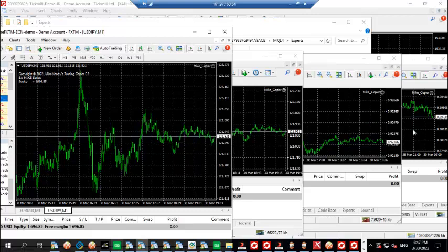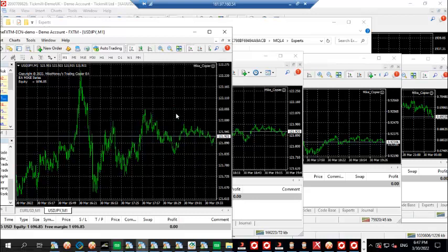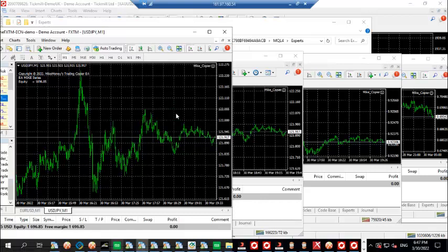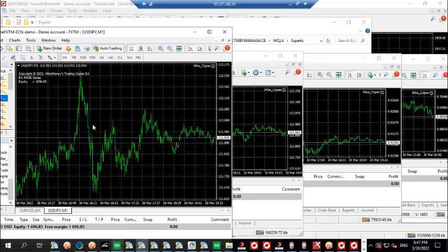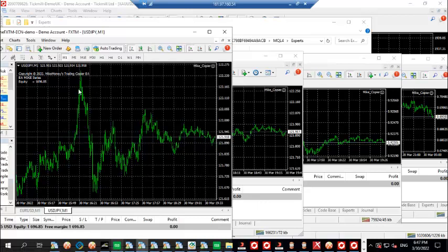Sometimes you might have an account or maybe you have an investor login to an account that is trading very well and excellently, and you want to copy out those trades. You can actually copy out those trades to any other broker, any other account of your choice using this My Copier.